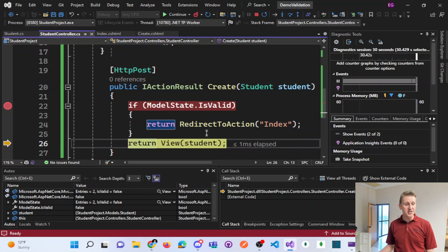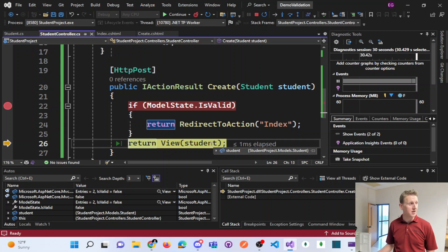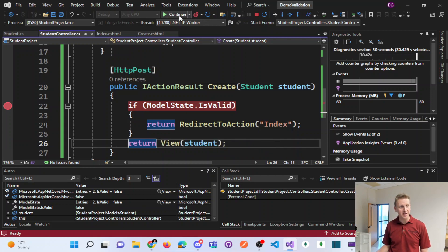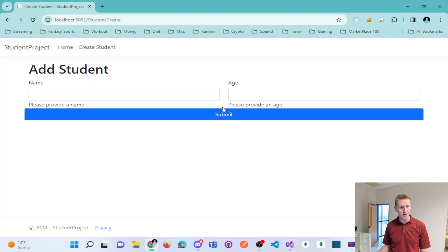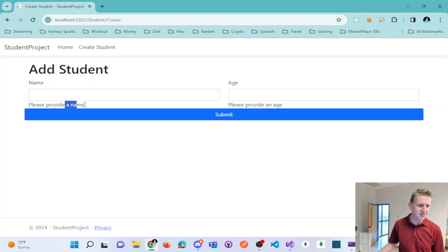So then it just sends us back to the create view, sending back the null student, which ultimately, if I hit continue, causes these error messages to display. Of course, I could add the bootstrap class of text danger to get those in red.